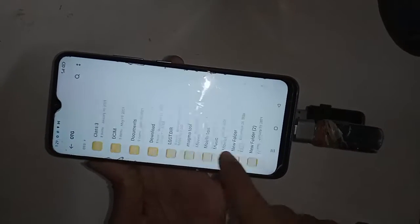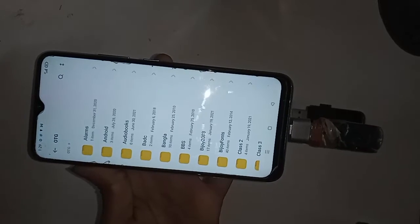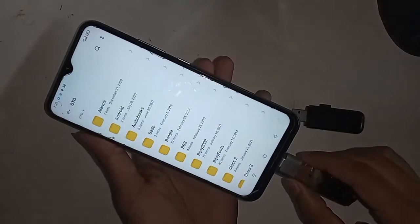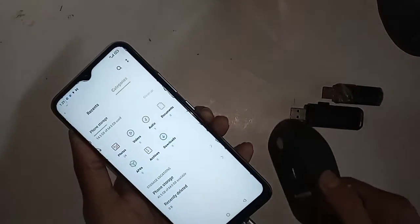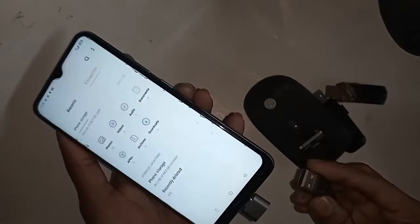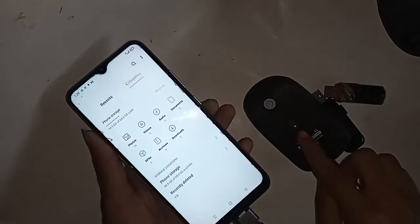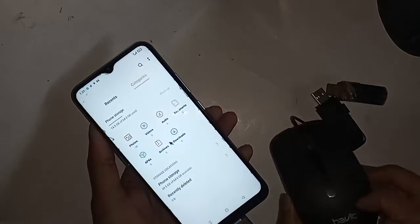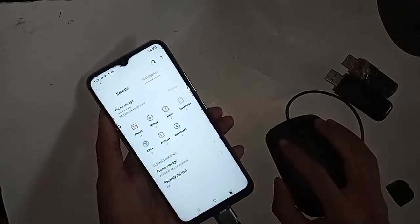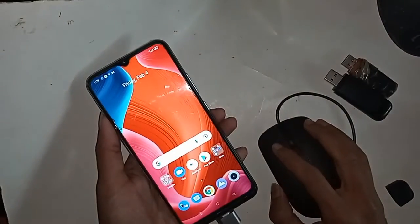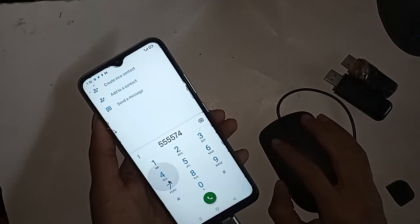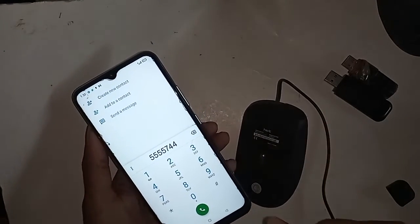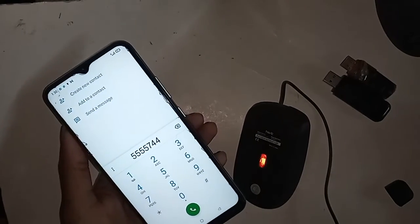Click on OTG and you can see your OTG files on the phone display. If you want to use a mouse, just plug it in and you will see the mouse is working. This phone is fully OTG supported — you just have to turn on the OTG Connection option to solve the OTG not working problem.